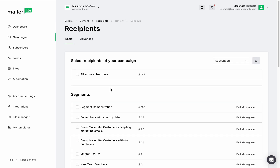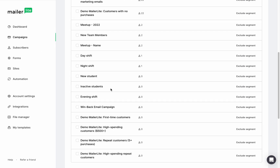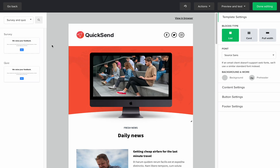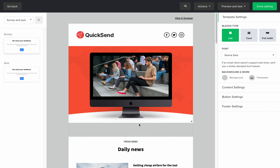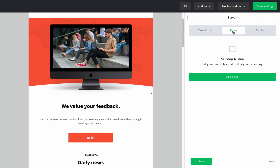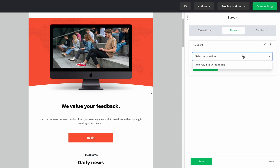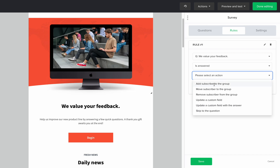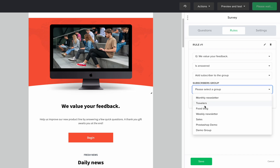When creating a campaign, you'll notice that you have the option to choose the recipient groups, which will determine who receives your newsletter. You can also exclude a group so subscribers in that group will not receive your campaign, even if they're a part of one of the included groups. When adding a survey or a quiz to your newsletter, you can set up a custom rule that will add a subscriber directly into your chosen group when they answer your survey or quiz questions. You can even add subscribers to different groups based on their answers.